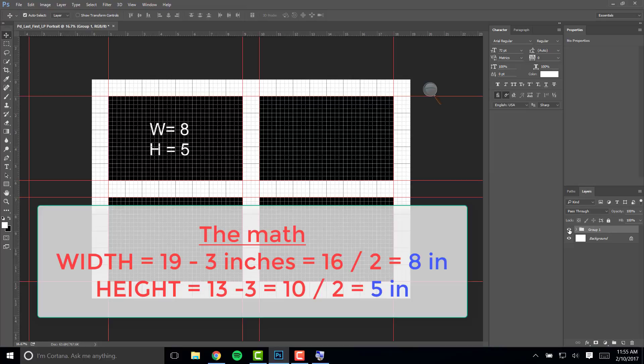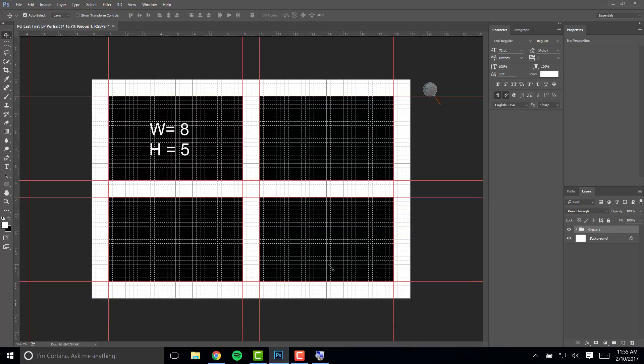When you are ready to place images in these rectangles crop your images to measure eight inches by five inches at a resolution of 300. Thank you for watching and good luck with your project. Don't forget to save your project as a Photoshop file.